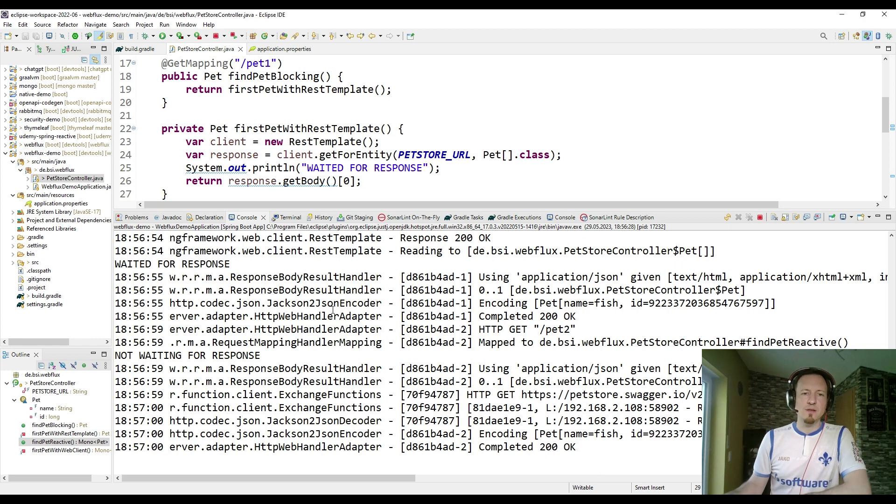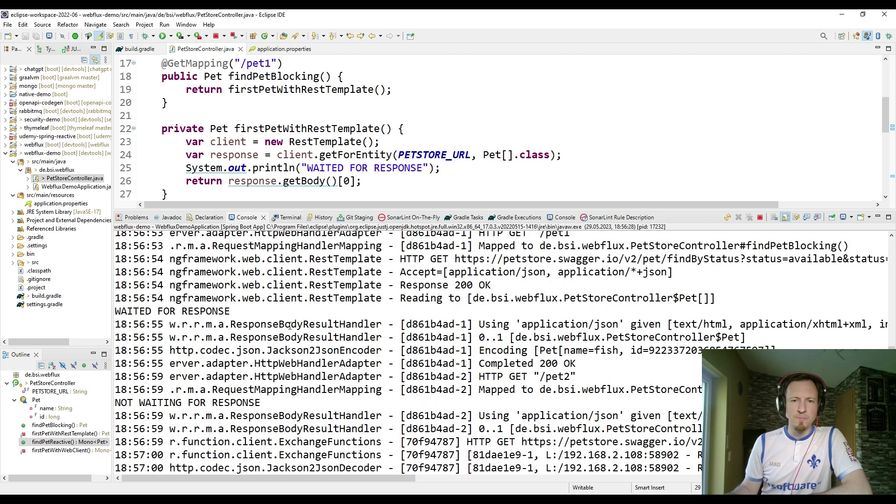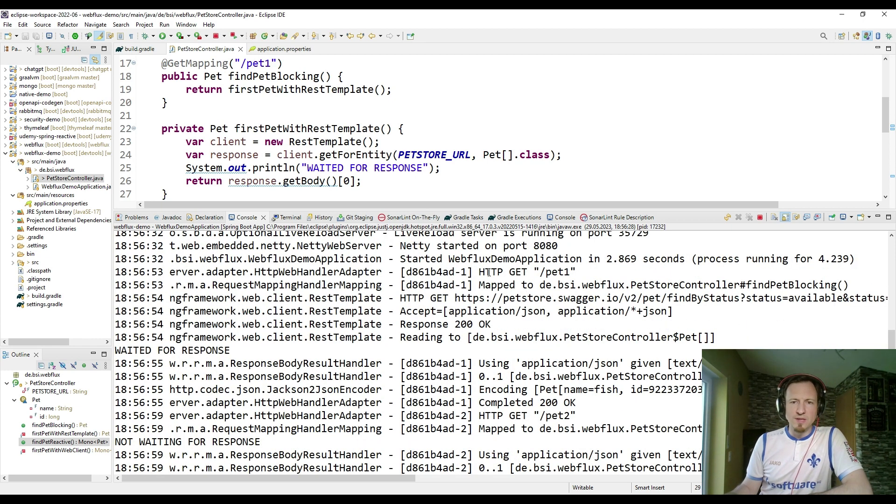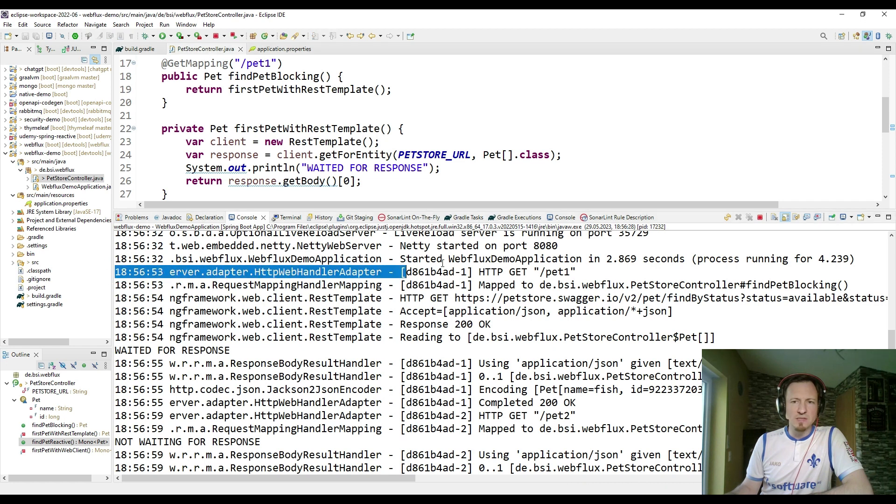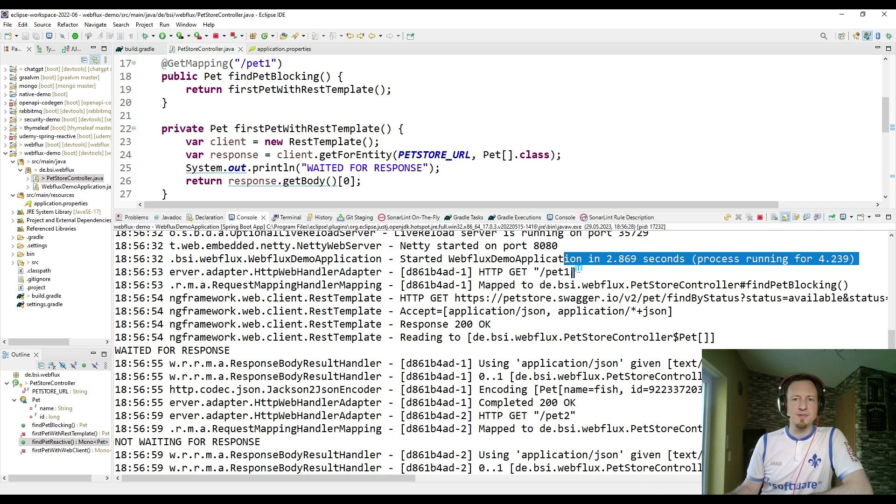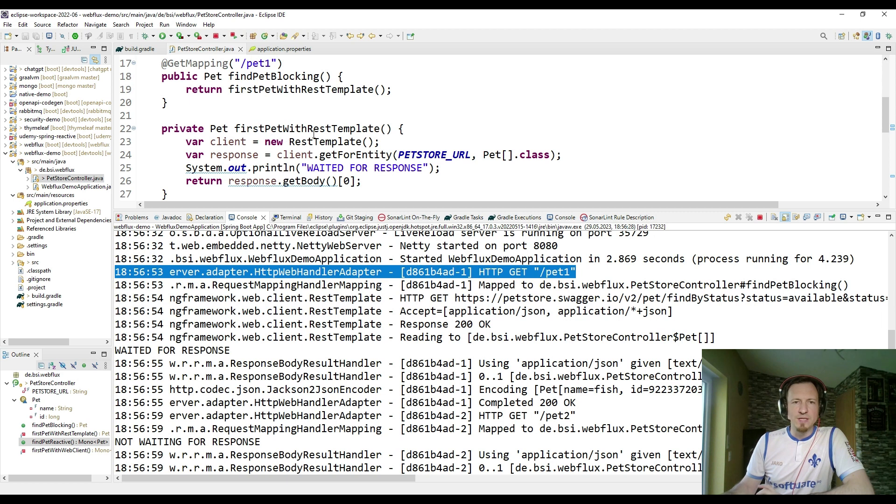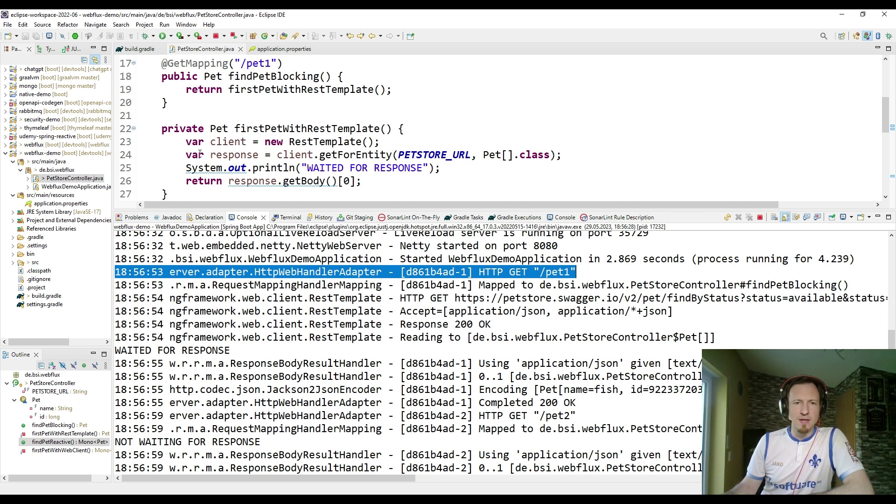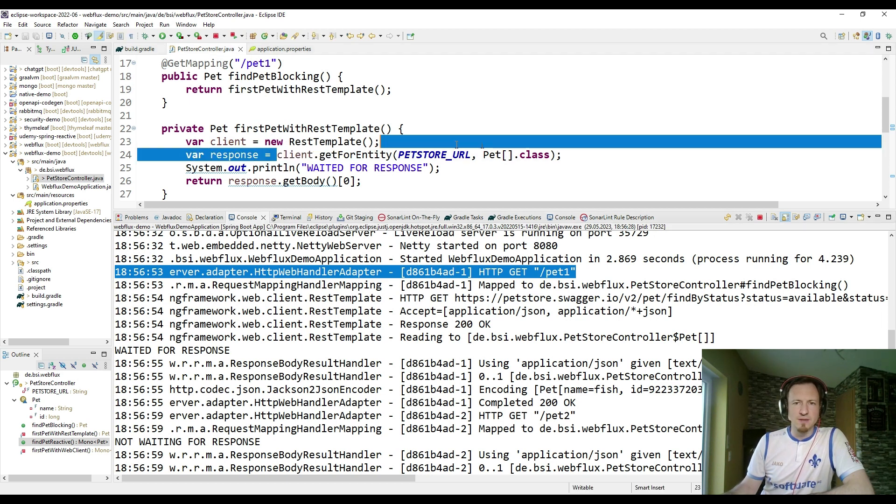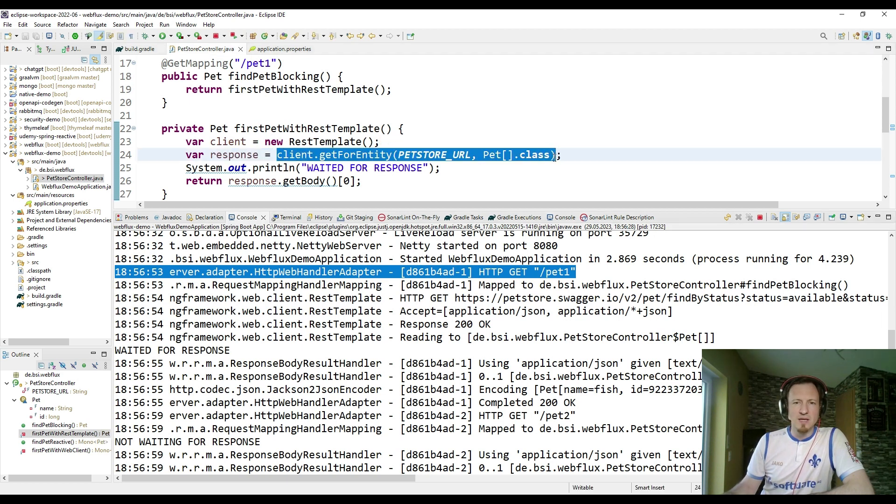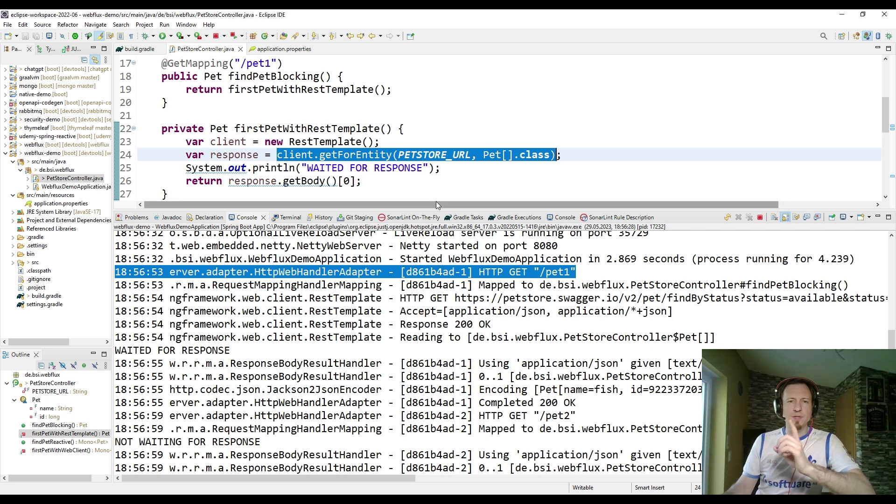But in the logs we see now a difference. So here we have the incoming request pet1.